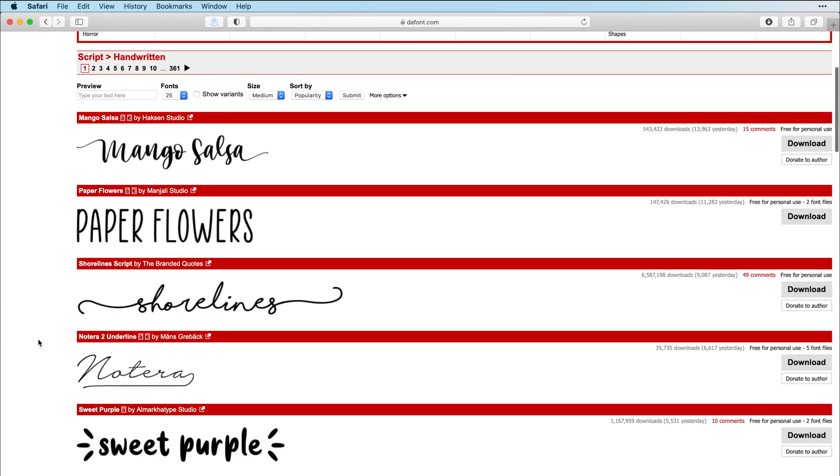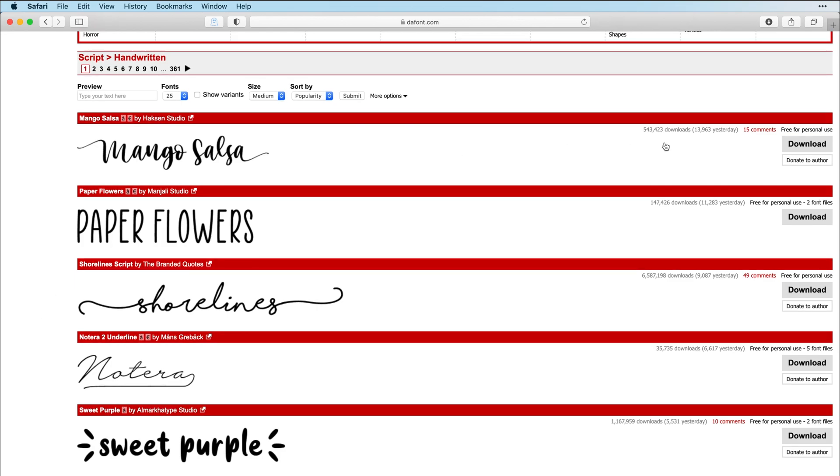Now what I like to do, if you see on the right hand side, you can see how many times this font has been downloaded, comments on the font, and then right here, this is the most important part. You can see this is free for personal use.